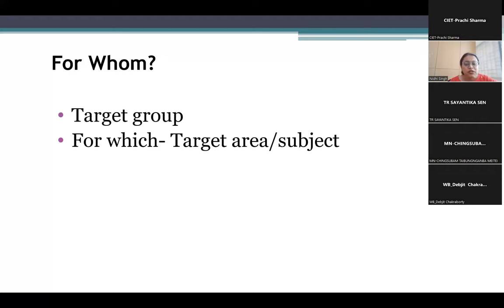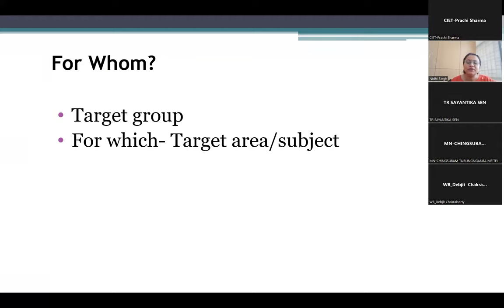It is also important to understand for whom we are trying to do this. The target group is very important — whether we are doing this integration for learners at a young stage, the preparatory stage, middle school stage, higher or secondary stage, or for teachers. We have to be very careful in choosing the type of e-content for each stage.